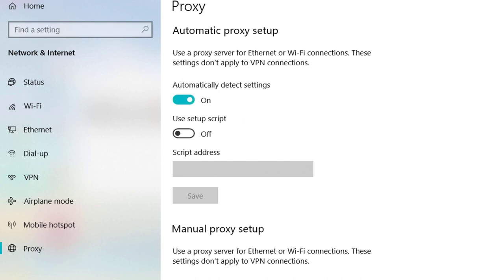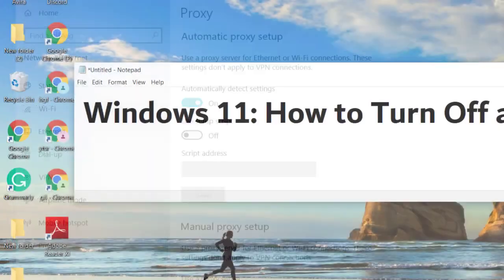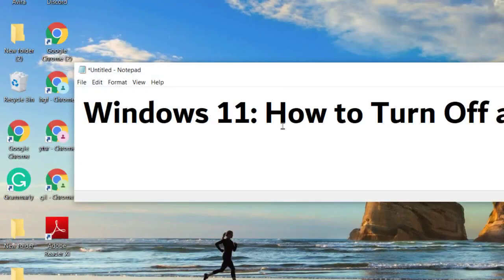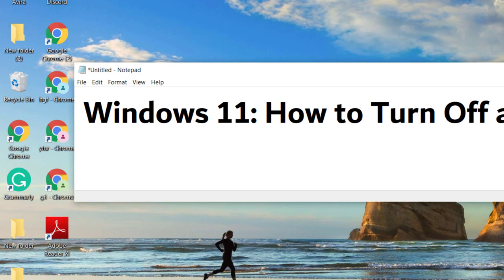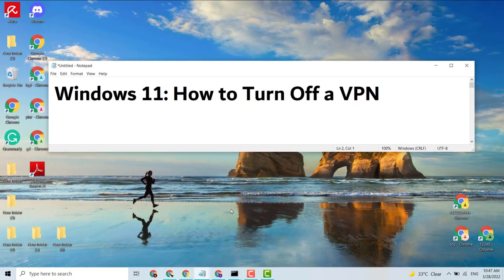This is a very simple and easy method to turn off a VPN. Thank you for watching this video. Please like, share, and subscribe to my channel for the latest updates.